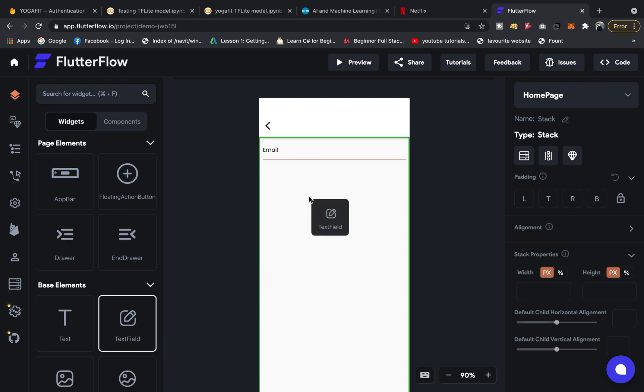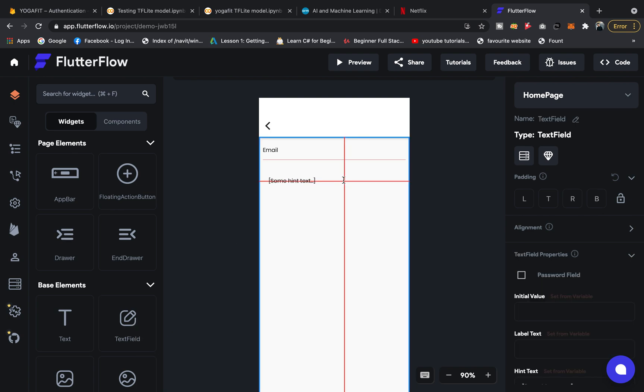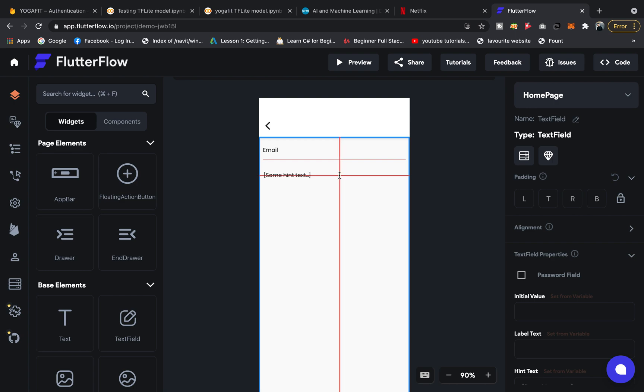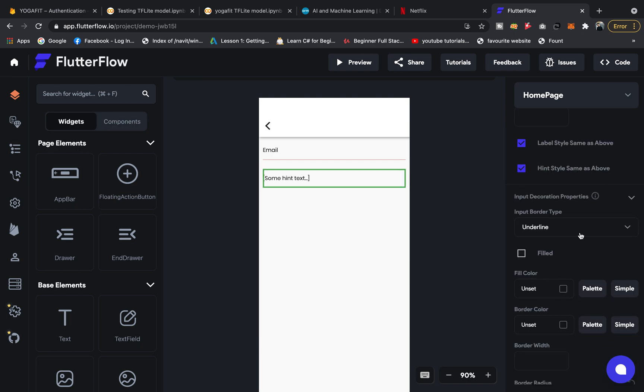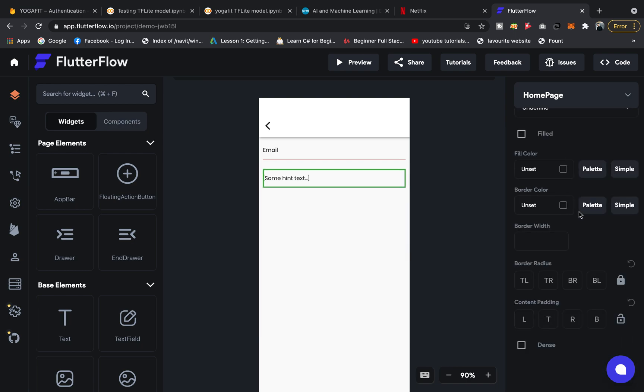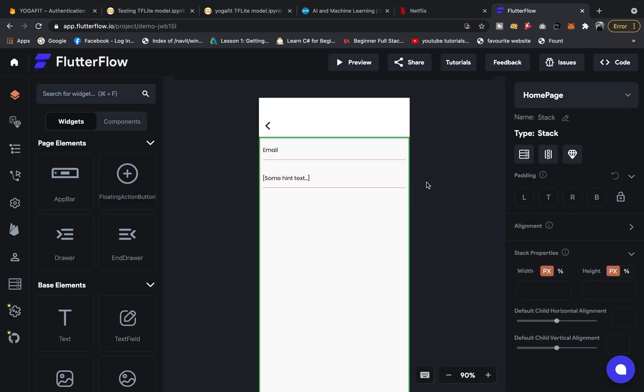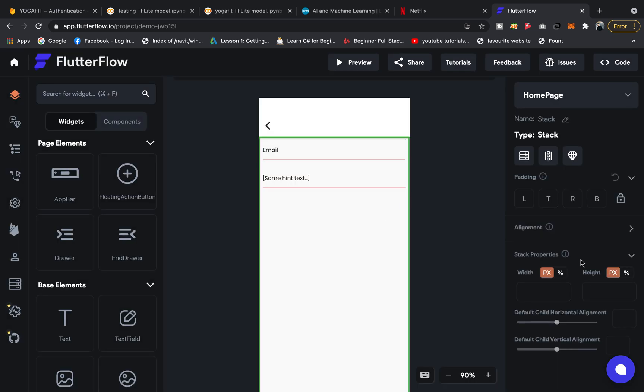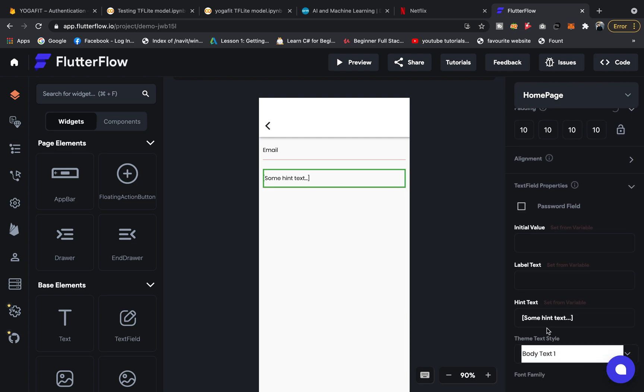It's in beta phase now, so it might be having some errors, but it's okay. Let's lock it and give it another 10 padding. Go down here and give it a border color. Click on it and the options will show. In hint text you can say 'password'.